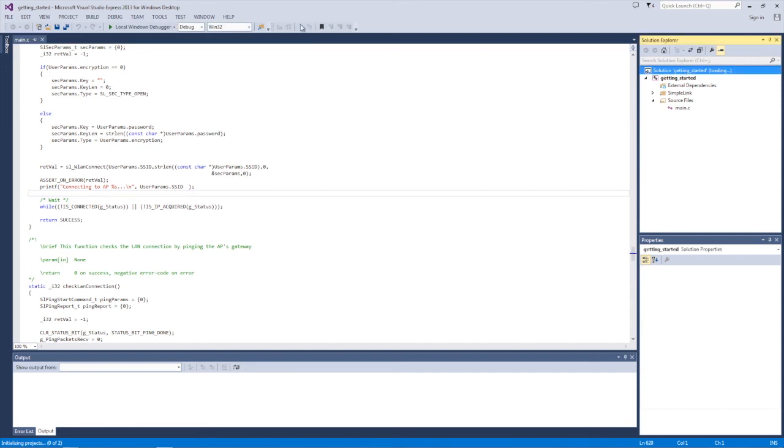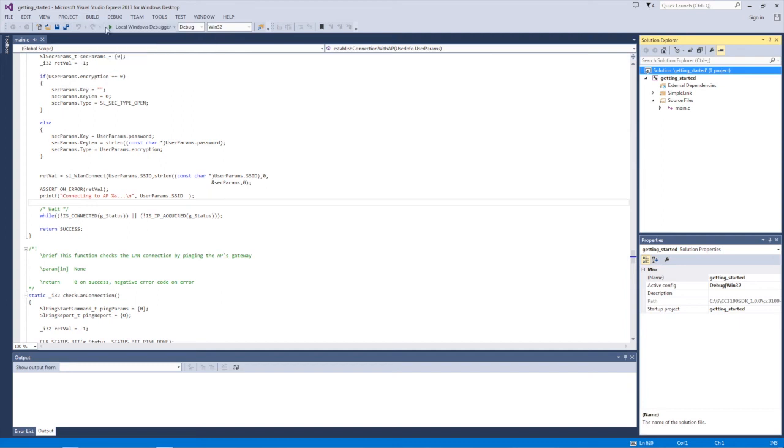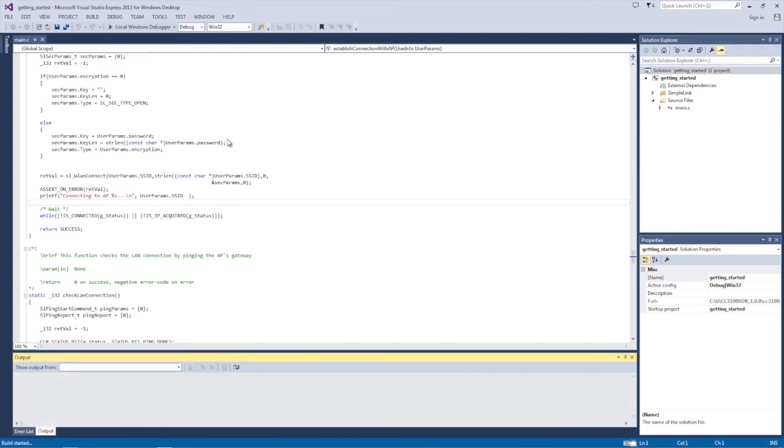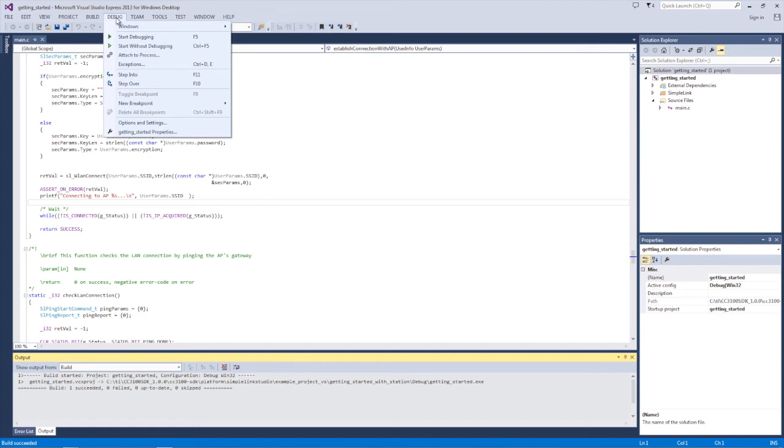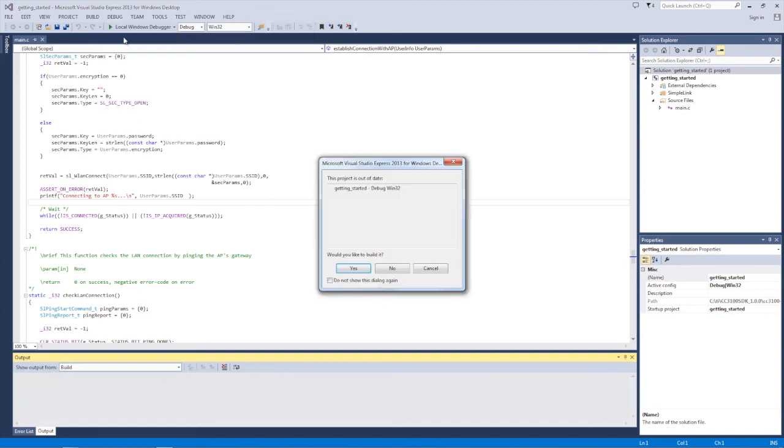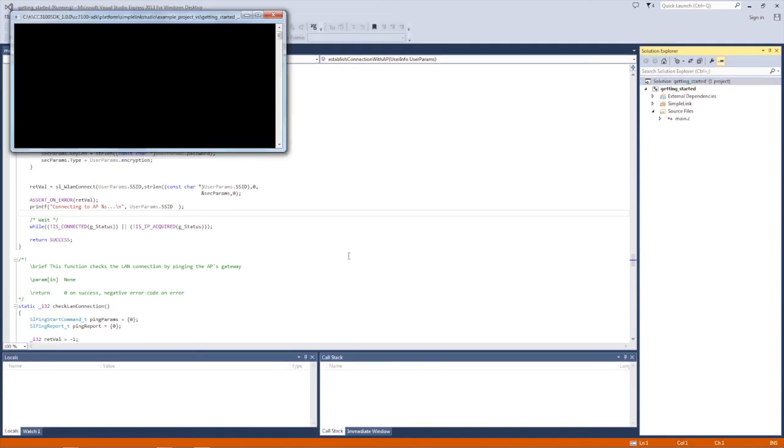Now we'll build the project by clicking Build on the menu bar, then selecting the Build Solution option. Once successfully built, we will run the program by clicking the Debug menu option, then selecting the Start Debug option, or by simply hitting F5. The program will tell us our driver version and build version, and that we have started in station mode.